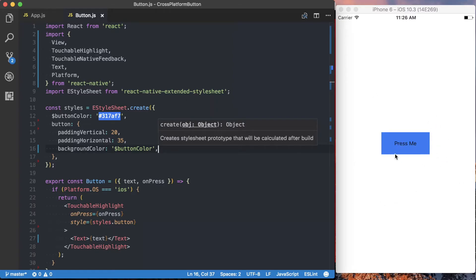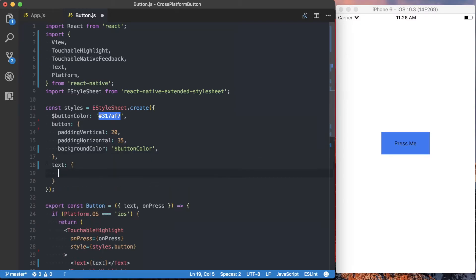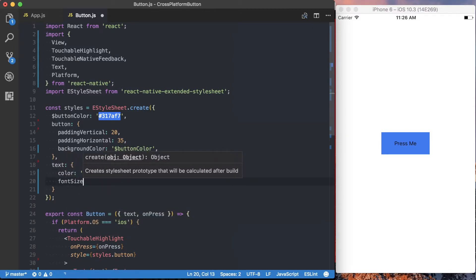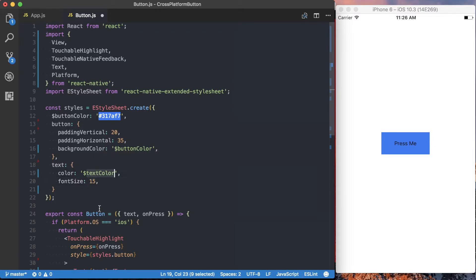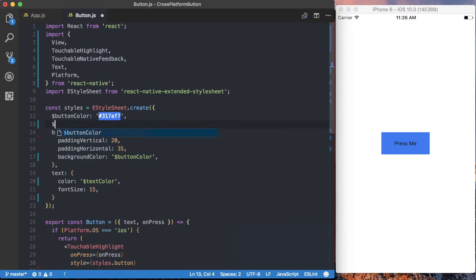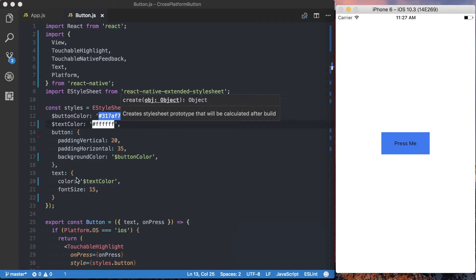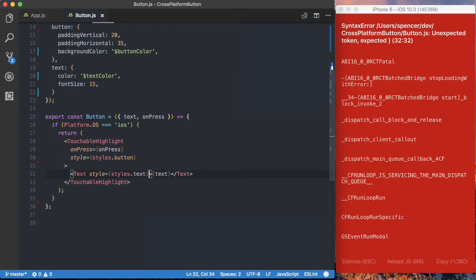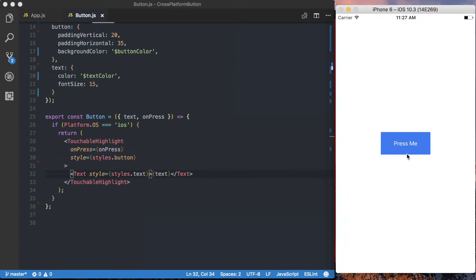We also want to set up the text color. So we'll set up another element called text, and here we'll say color, using a local variable we'll call textColor. We're also going to bump up the font size to 15. Now we can define textColor as pure white. With our new style property set up for text, we need to go ahead and define that on the text element — so we'll say styles.text. Save it, reload it, and that's all looking good.